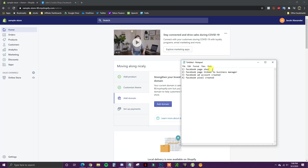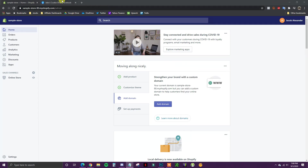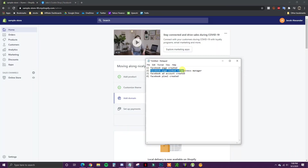The first thing we need to do is go over a couple of initial steps that you need to have already done. You need to be logged into your store, have a Facebook page created for your business, have that Facebook page linked to your Business Manager account, have an associated Facebook ad account created, and have a Facebook pixel created.